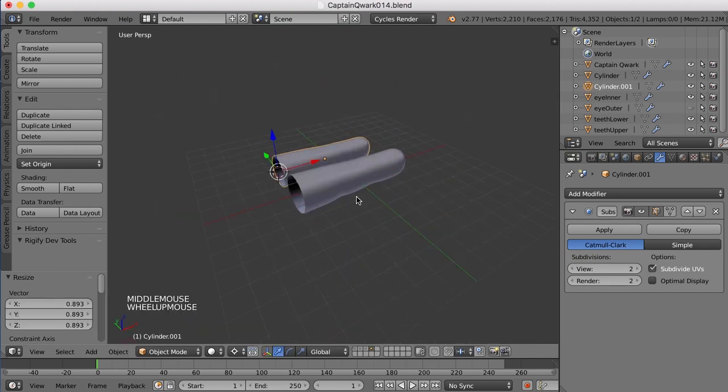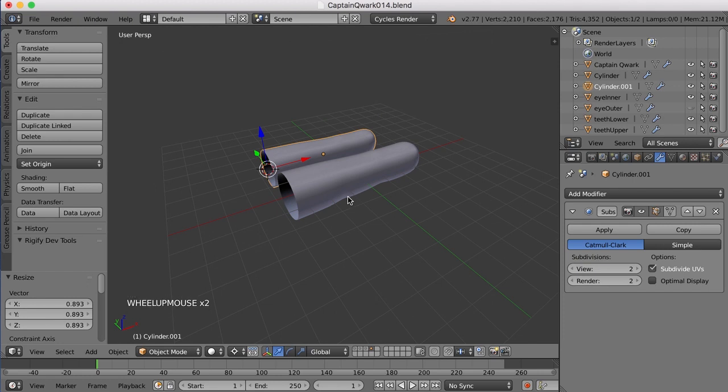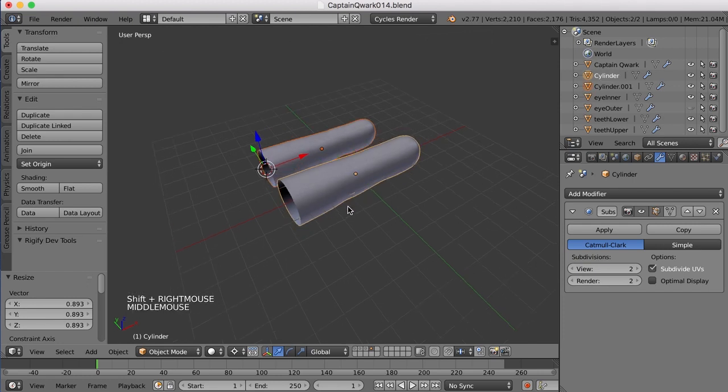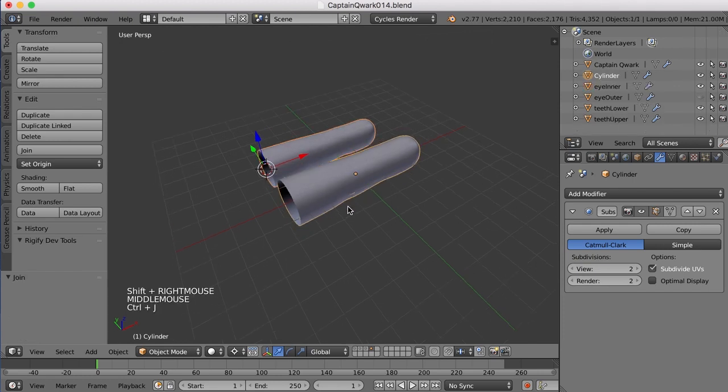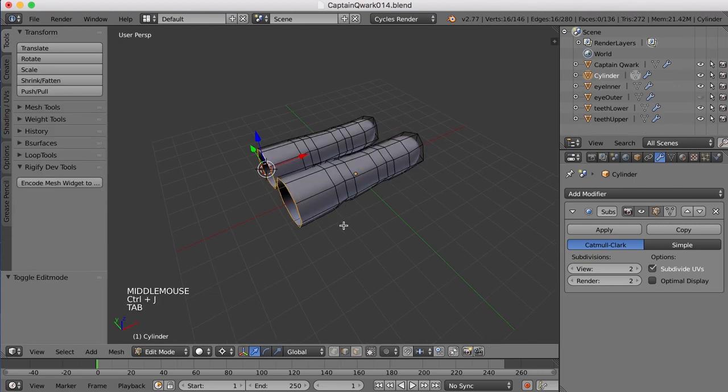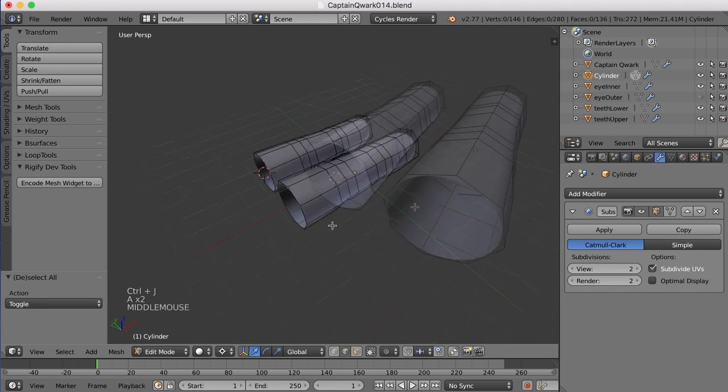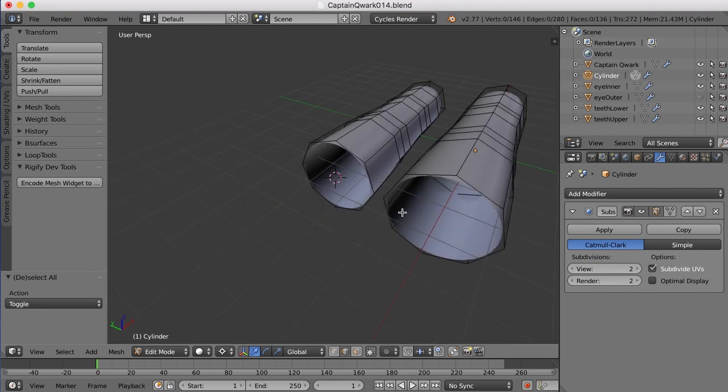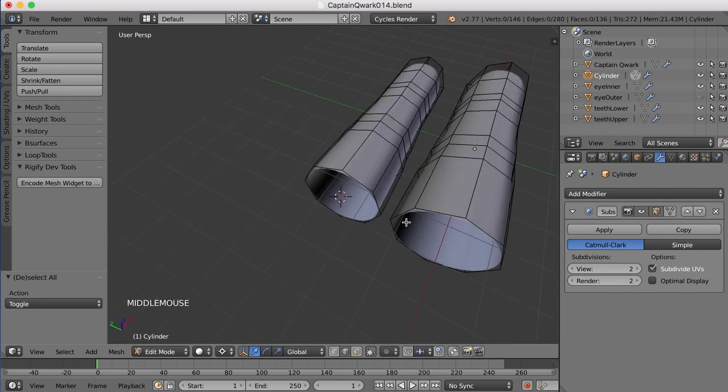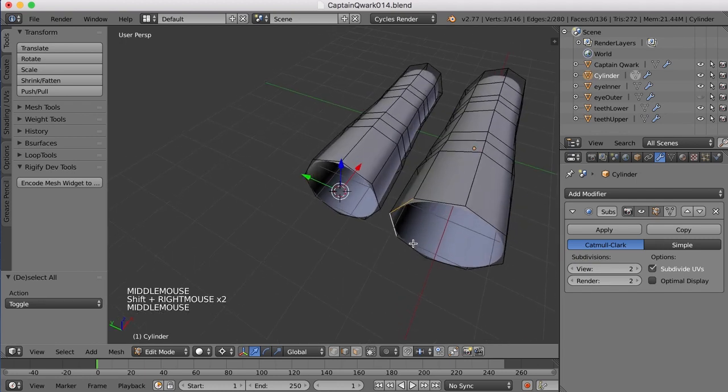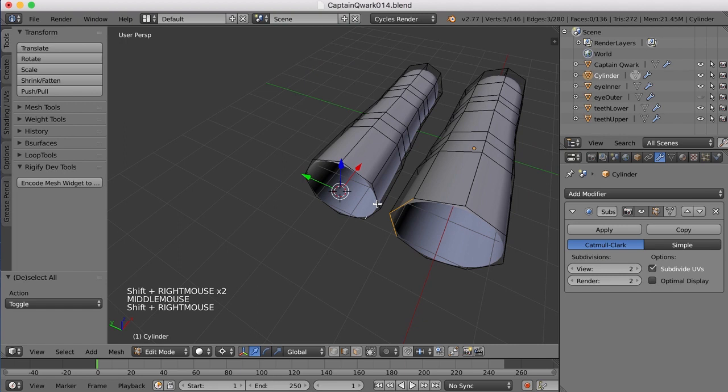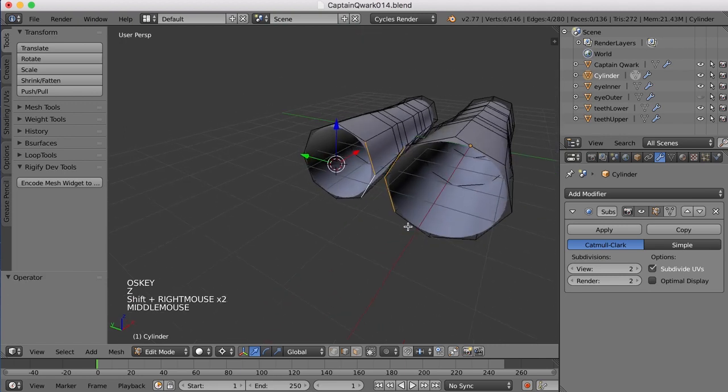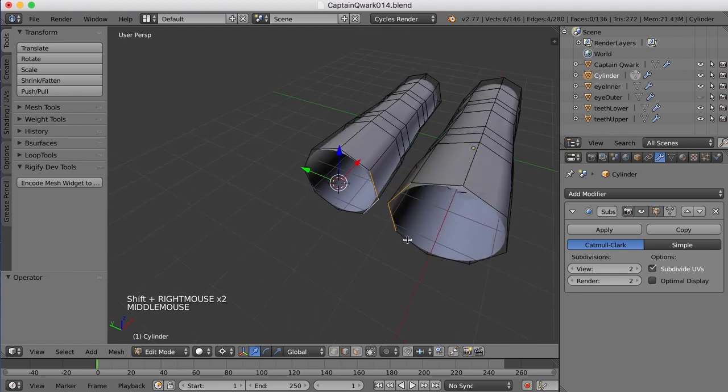So now let's join the two together. I'm going to choose them both and press Ctrl-J, and now they're all one object. And now we need to connect these two with these edges here for that webbing between the fingers right there.